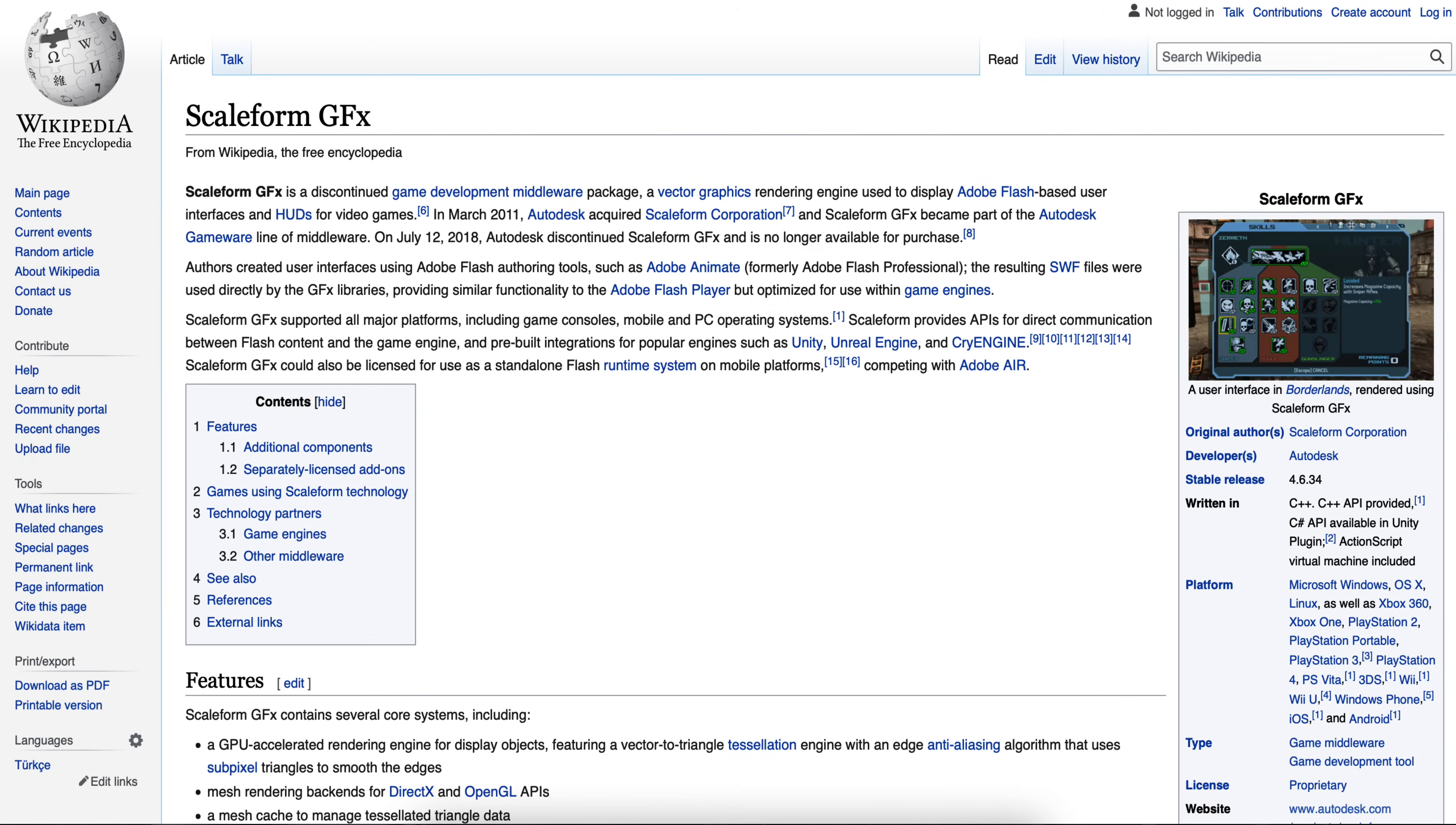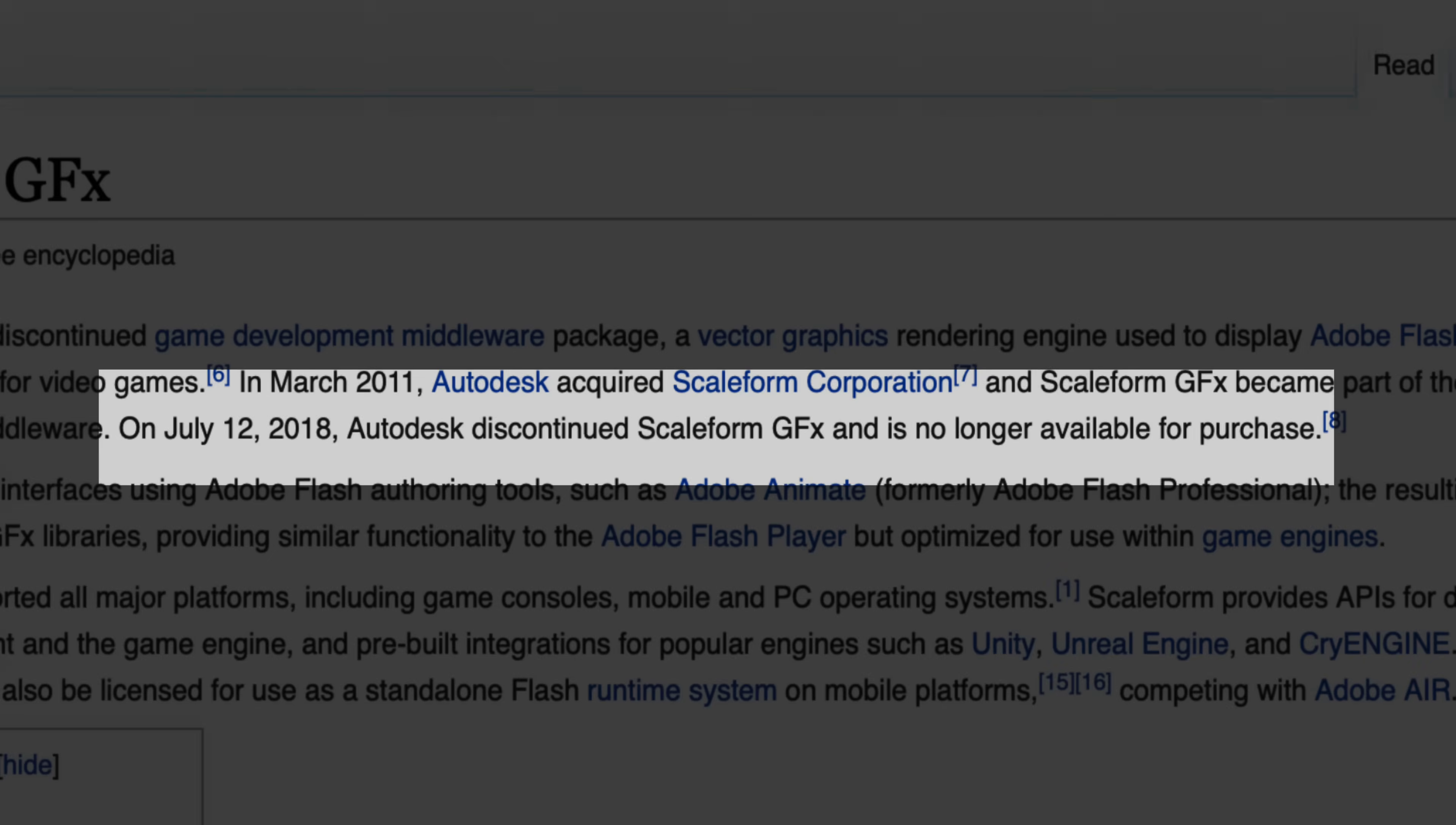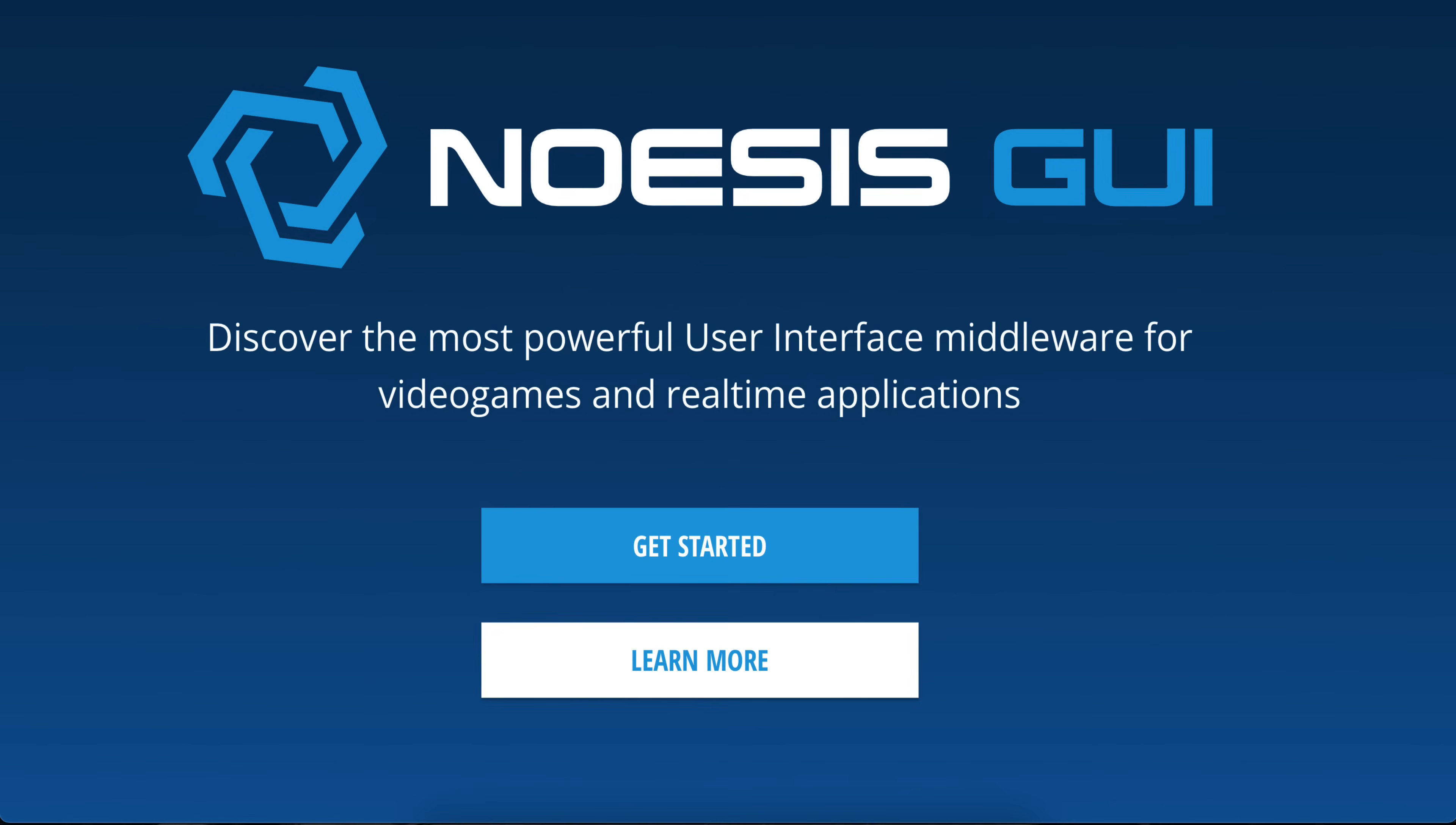It absolutely dominated the industry for years. It was the interface for AAA games, and then weirdly Autodesk bought it and pretty much killed it. But it was using Adobe Flash to create user interfaces. Well, NoAssist takes a very similar approach, but it's using something called XAML, which is Microsoft's product for making WPF.